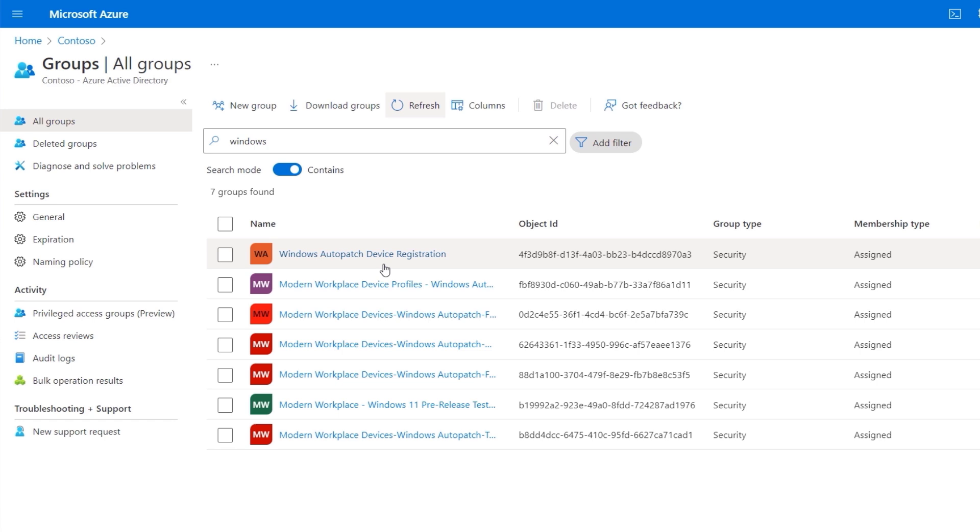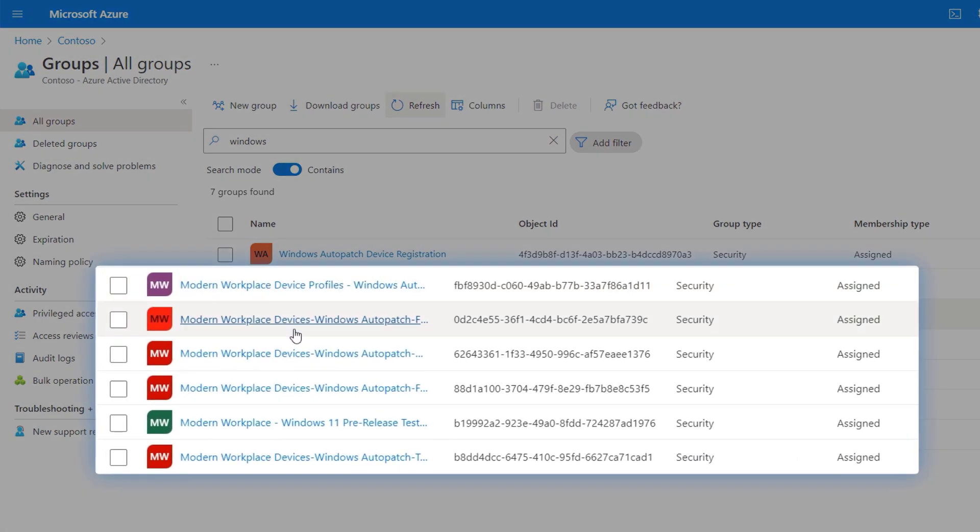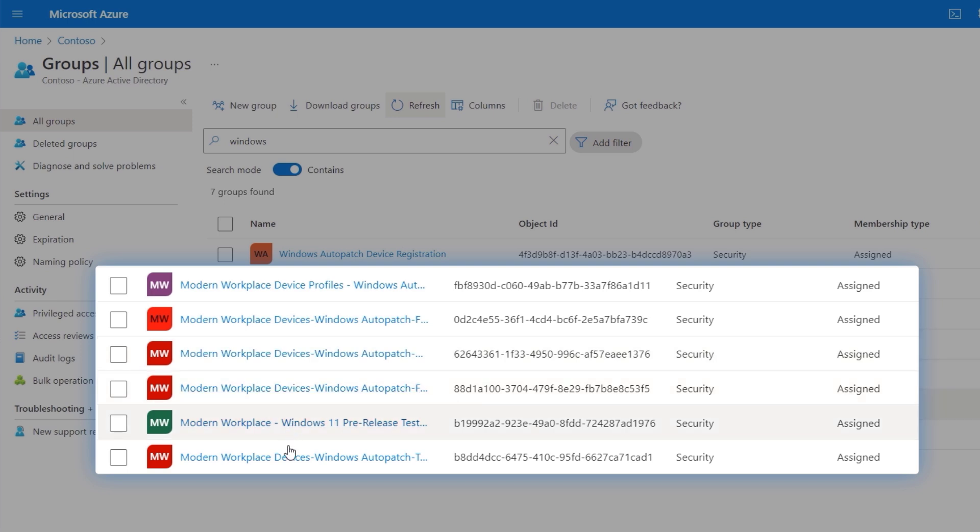Before I do that, notice that in addition to that group, there are a number of other groups that begin with the Modern Workplace prefix, which were also created by the service. And those are used as Auto Patch scopes devices for different types of rollouts and operations, and I'll explain more on that in a moment.